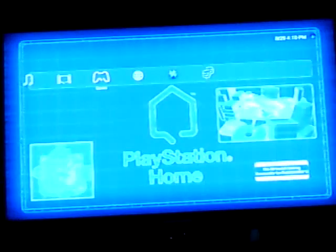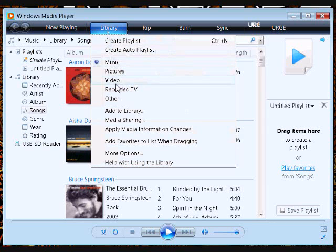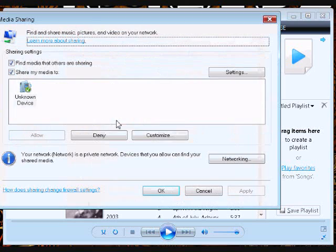Once you've done that, go to Windows Media Player and click on the down arrow key under the library section and click on media sharing.